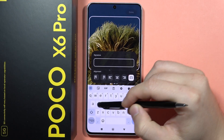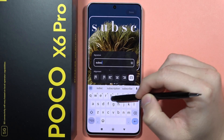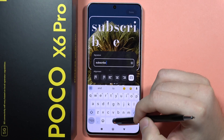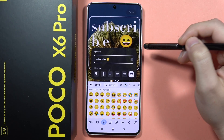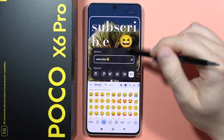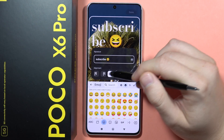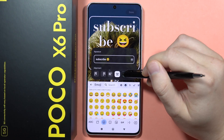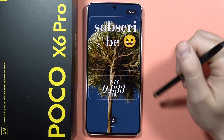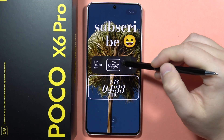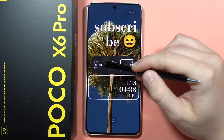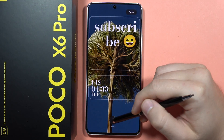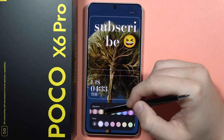I'm going to type 'subscribe' and I can also use emojis. I can change the position of the signature — maybe like this. From here I can also do the same for the date and the time, so I can put it on the left side, for example.